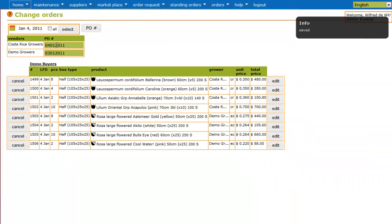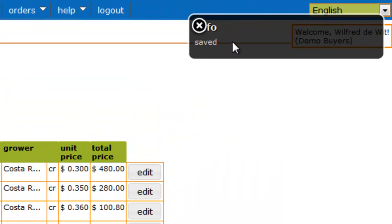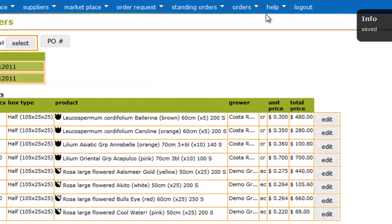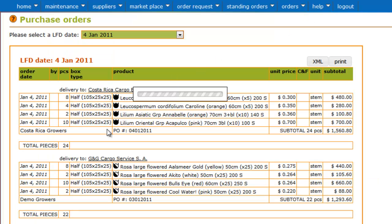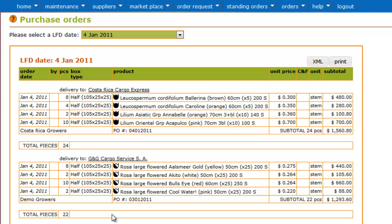The moment you click on the tab button, the information will be saved automatically and you will find it back in your purchase order number. And each vendor will find it back in his sales order and in his packing list.